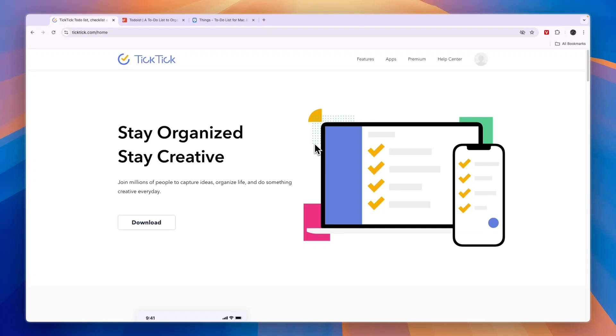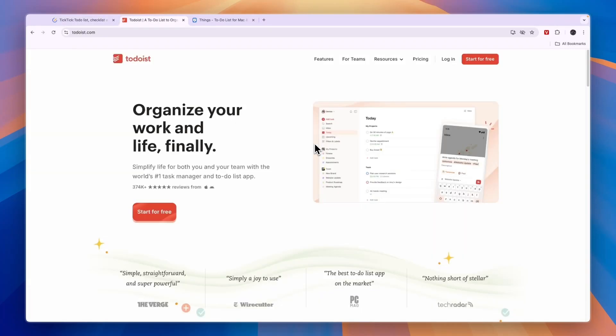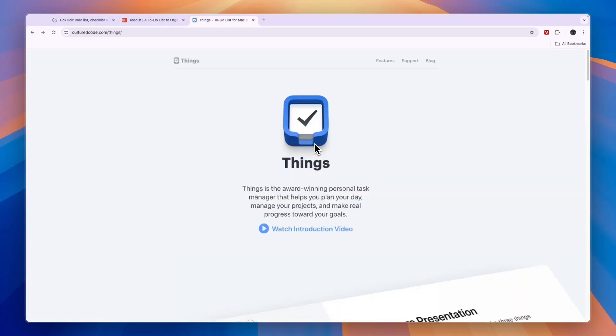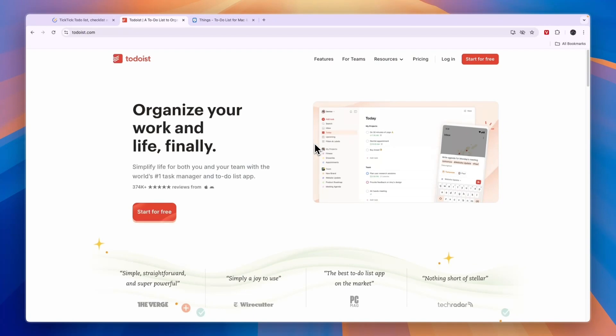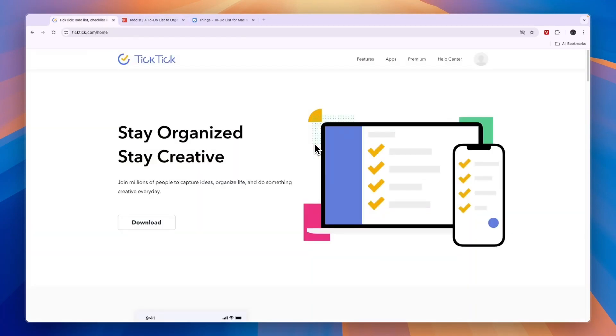In this video, I will compare TickTick versus Todoist versus Things 3 and tell you which of these tools may be best for you and your needs.